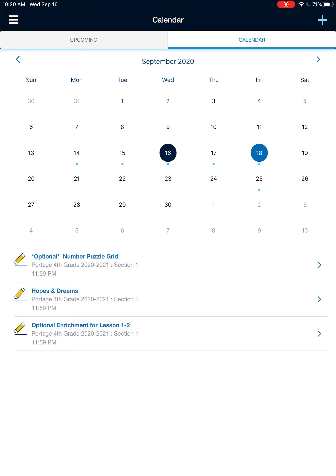So those are two different ways to look at some of the information that your teacher has responded or to see what assignments you have or are upcoming.